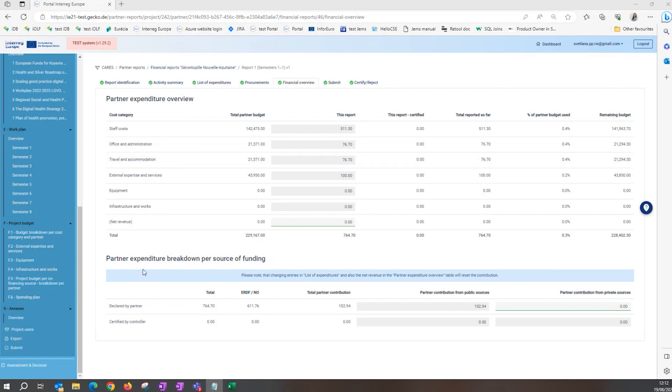The only field you can edit is in the partner expenditure breakdown per source of funding table below.